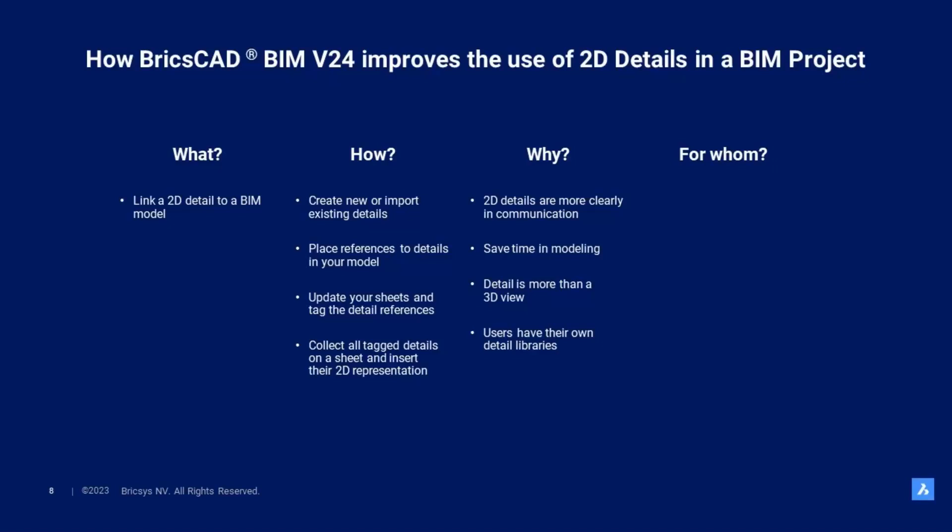A detail drawing is not just a view on the 3D model. It explains a construction principle, shows clearances, construction order, and it can just be a type detail showing general building principles not corresponding to the 3D model.